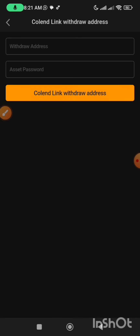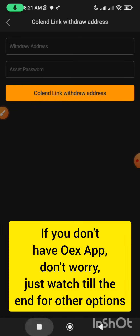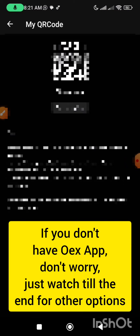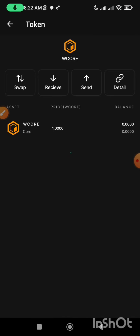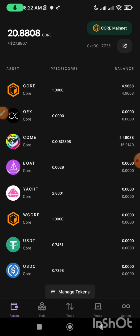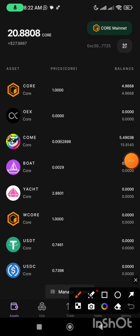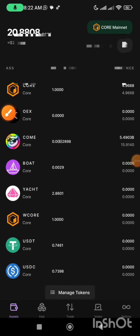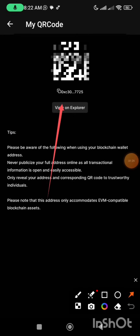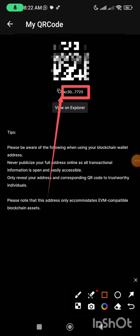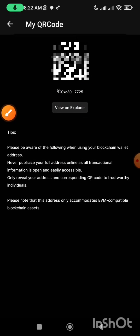I'm going to go to my OEX app to get my withdrawal wallet address. Here I am in my OEX app — the one you all know, those who have been following us. To get my wallet address, I'm going to click on the barcode icon, then here is the copy button. I'll just tap on it. This is my wallet address for the OEX.